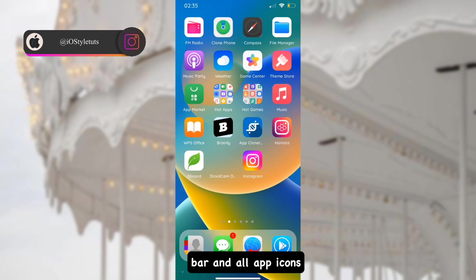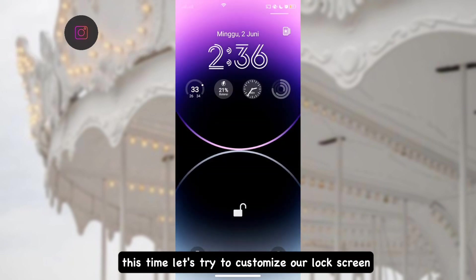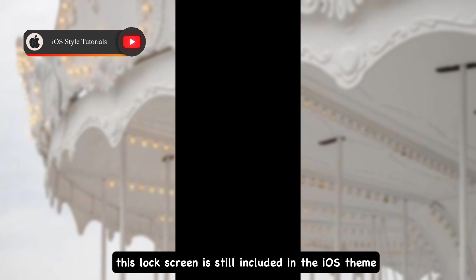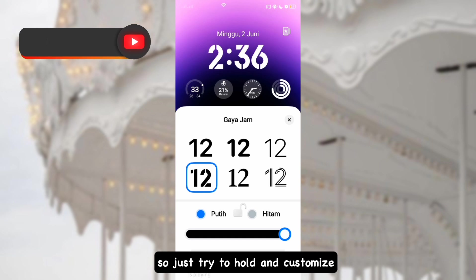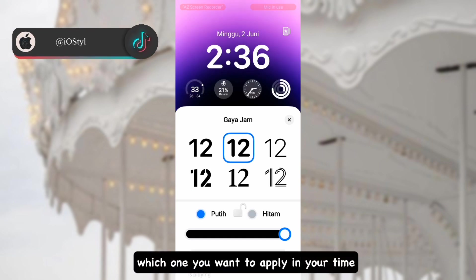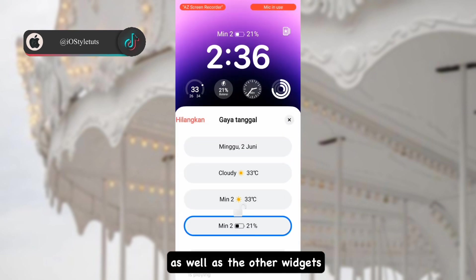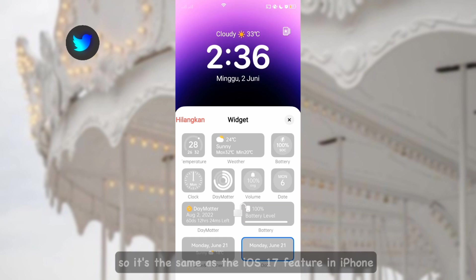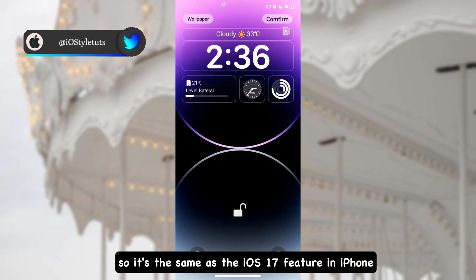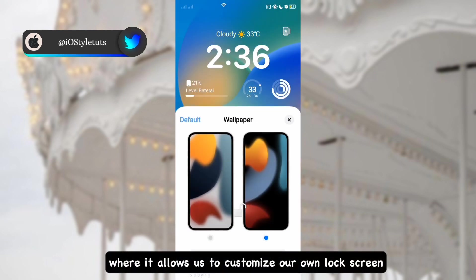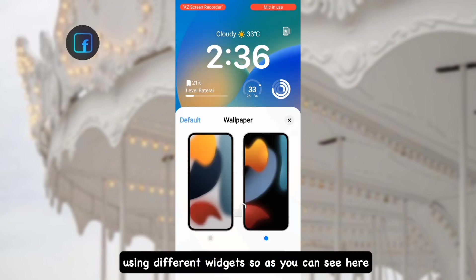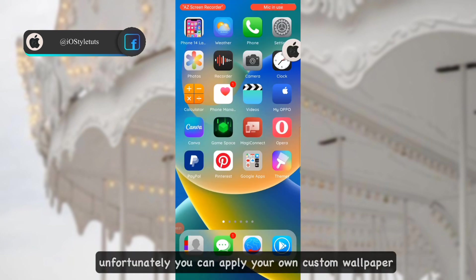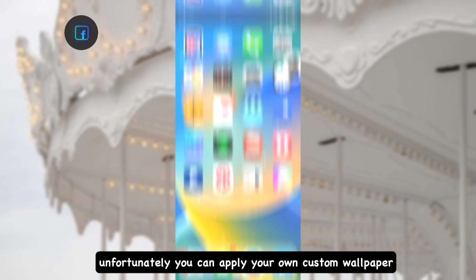Let's try to customize the lock screen. This lock screen is included in the iOS theme. Just hold and customize — choose which wallpaper and widgets you want to apply. This is the same as the iOS 17 feature on iPhone, which allows you to customize your lock screen using different widgets. You can choose from any of the available wallpapers, though unfortunately you cannot apply your own custom wallpaper for the lock screen.